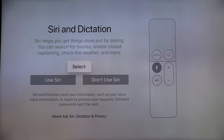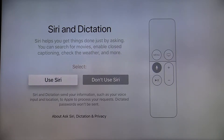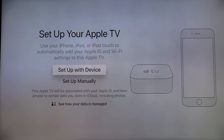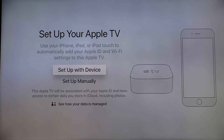Swipe down to select Use Siri. Our next step will be to set up your Apple TV network. To do so, you have two options. You can set up your Apple TV with an existing Apple device, or you can set up your Apple TV manually, which is the option I will be choosing today.